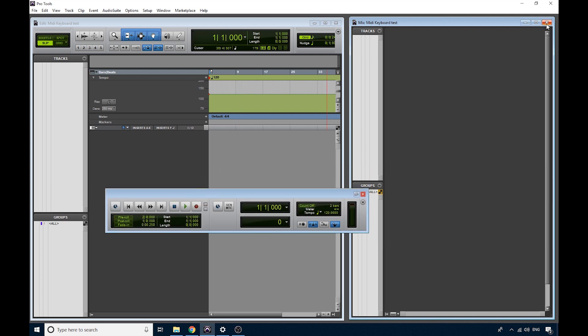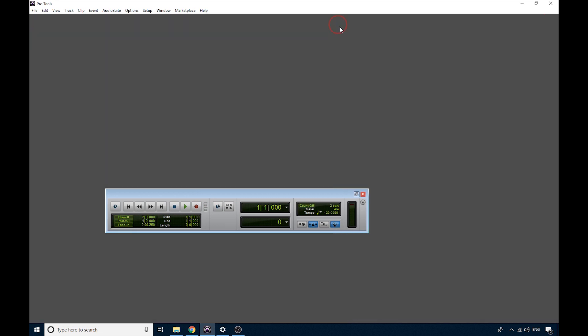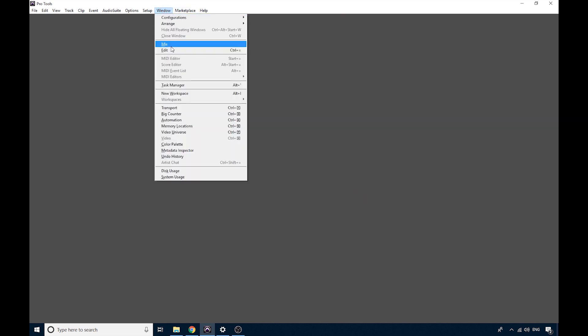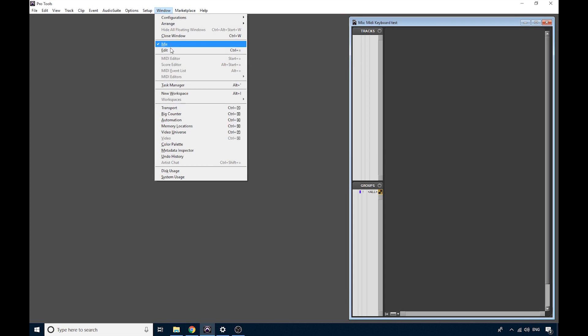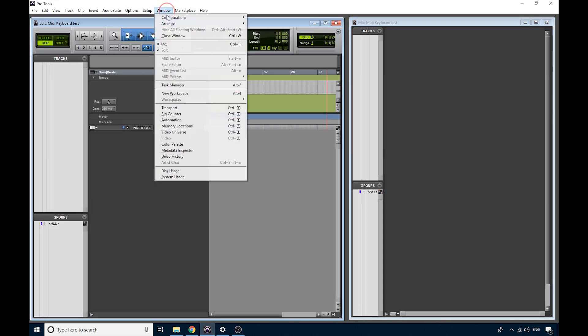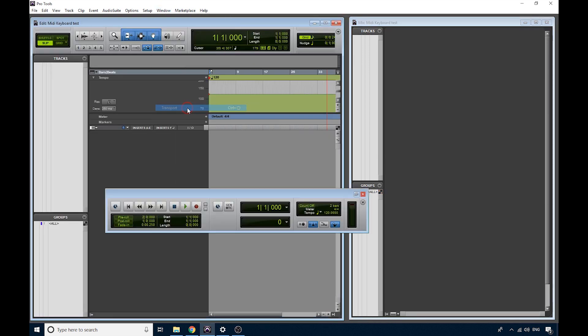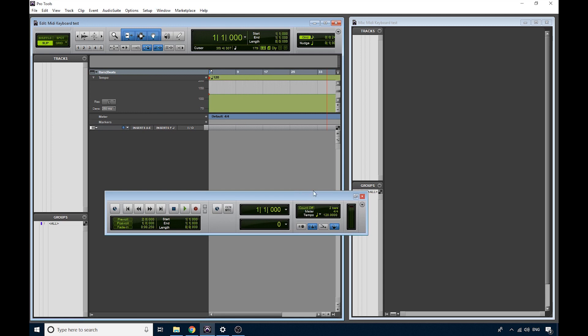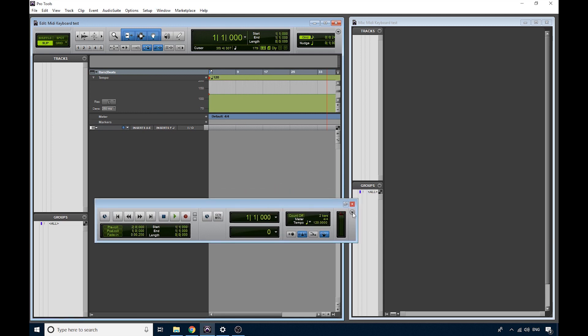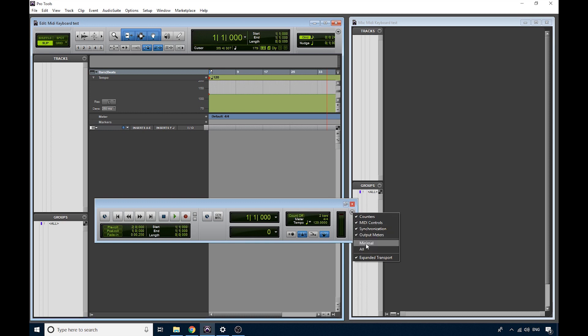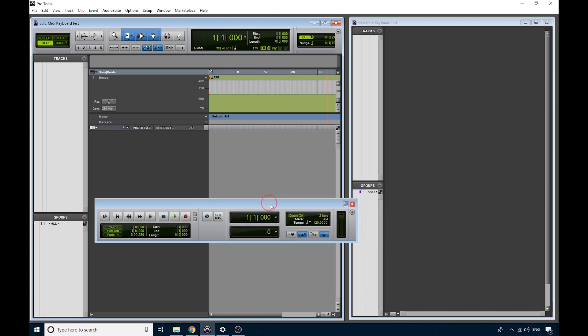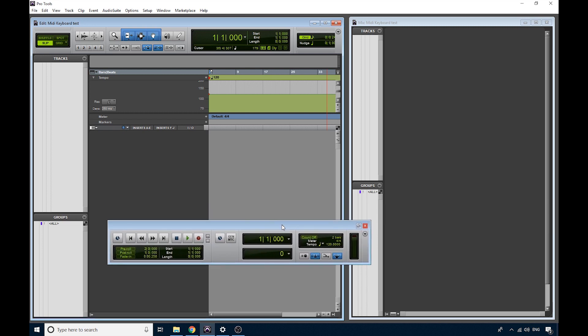If some of these are not visible to you right now, then if something's missing, you just go to the Window menu and you can get them all back. There's Mix, there's Edit, and there's Transport. If you don't have all this Transport showing as well, go over here to the little triangle, and you can choose to have a minimal view or the whole thing. So hopefully that's all you need to know for now.